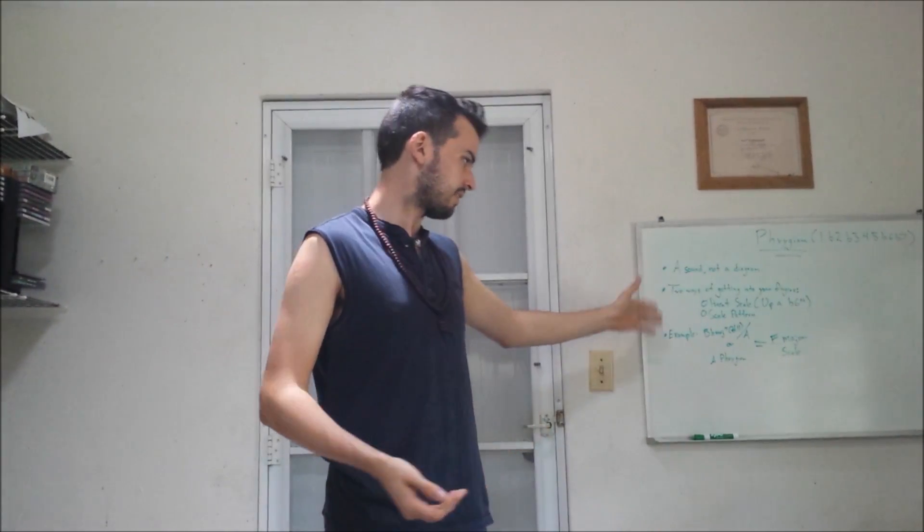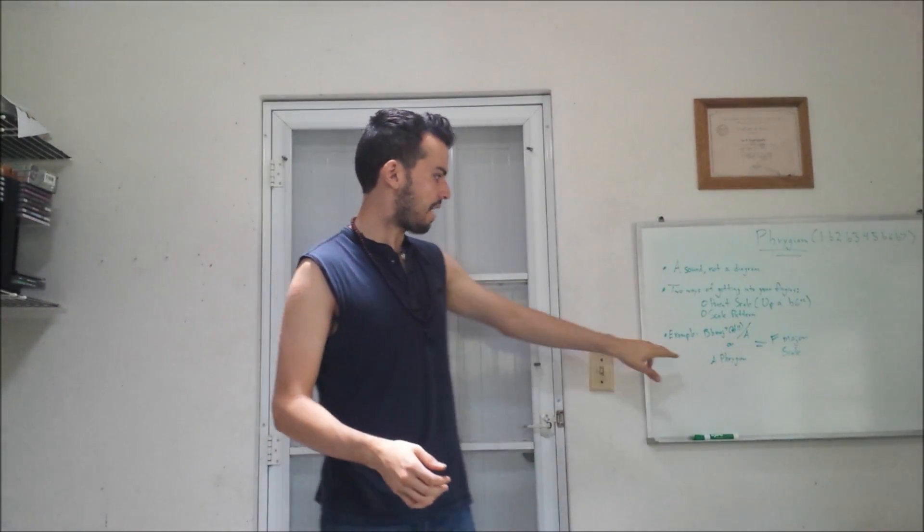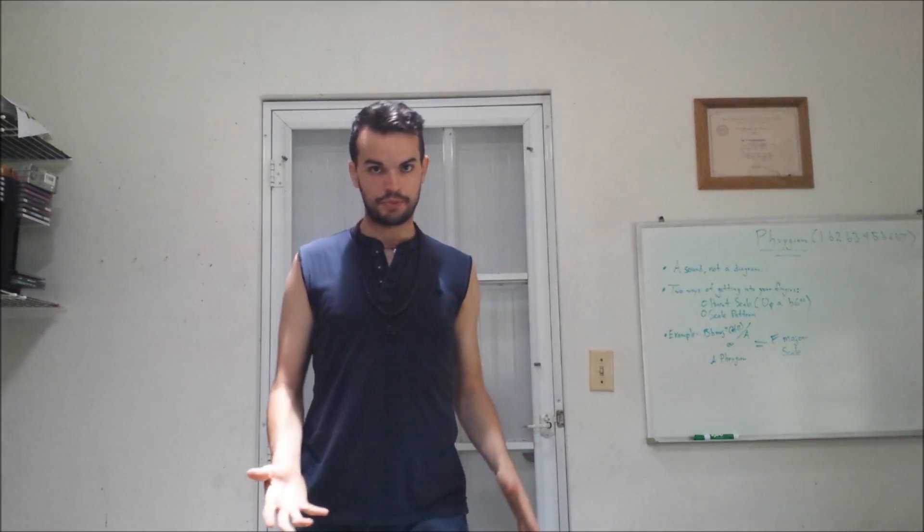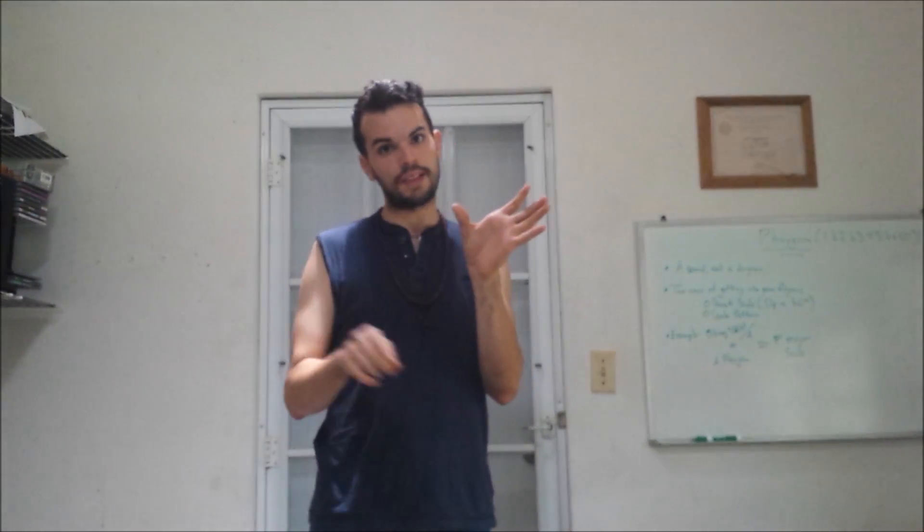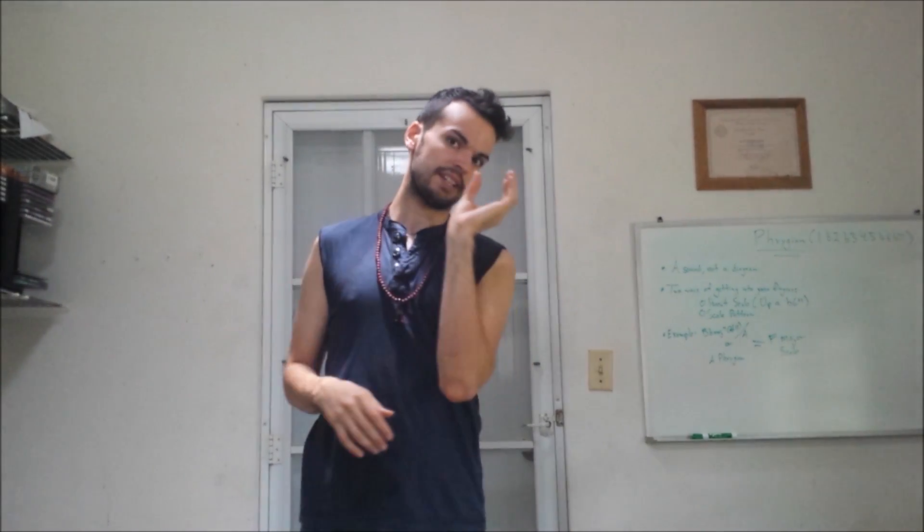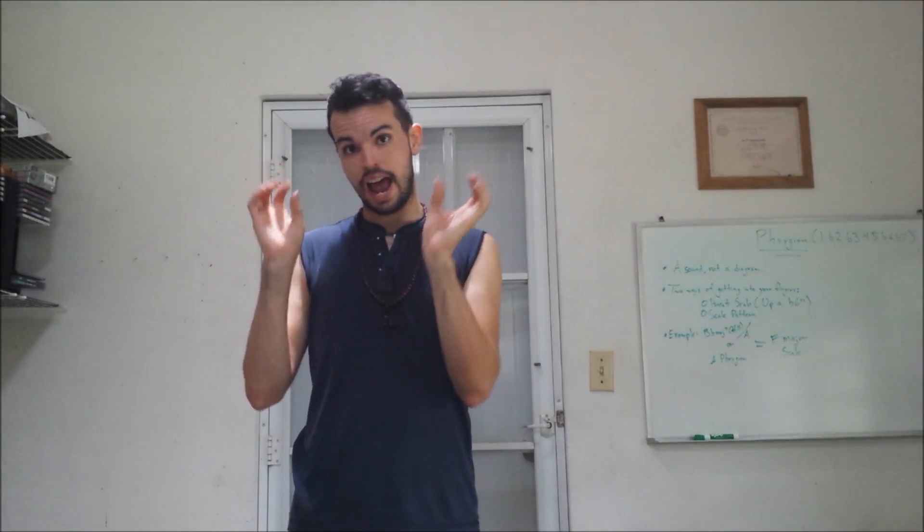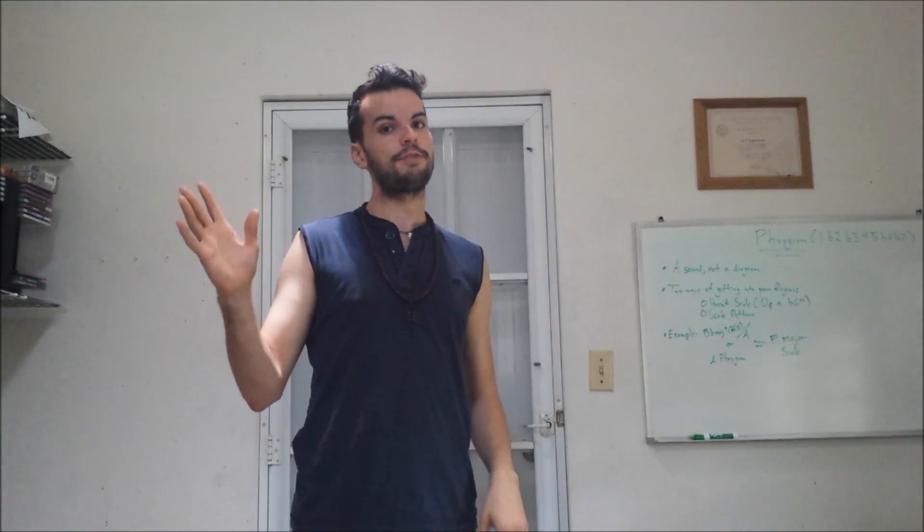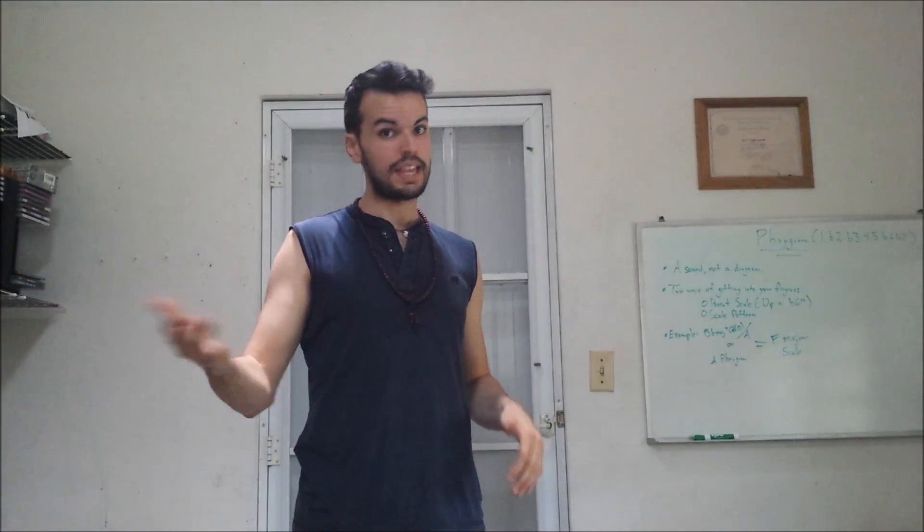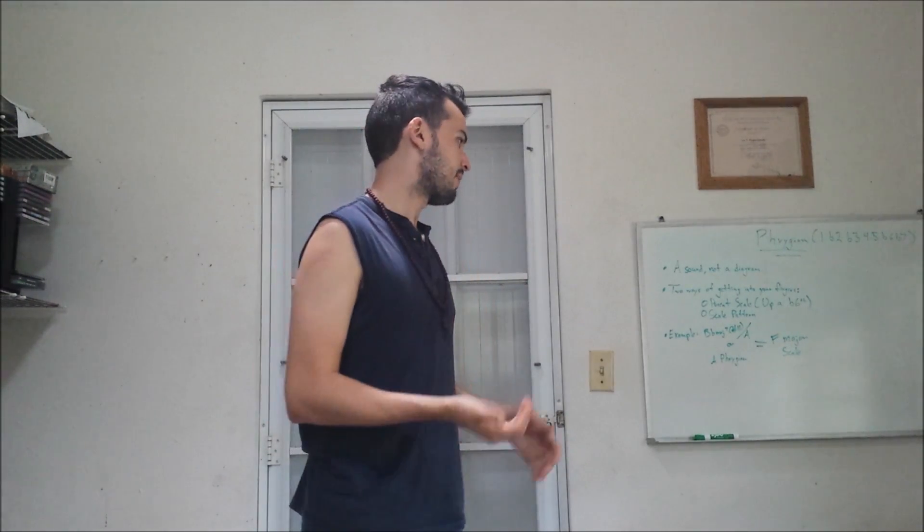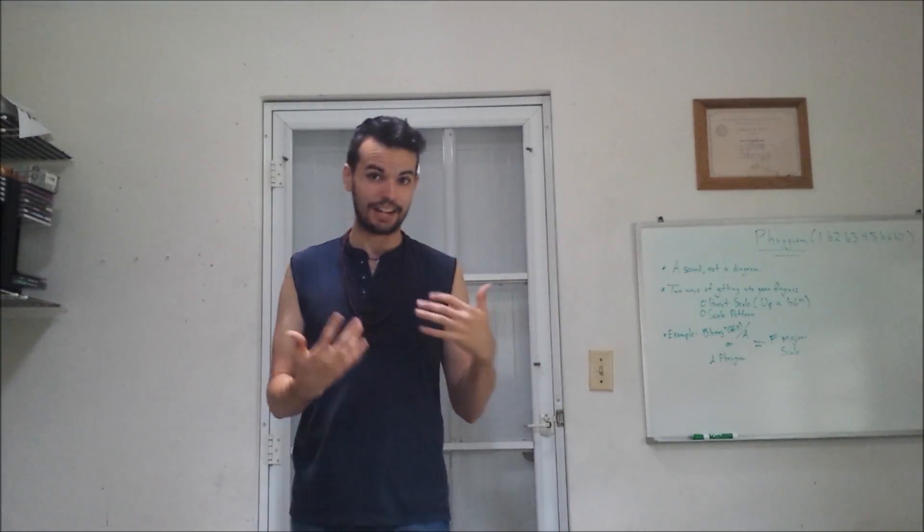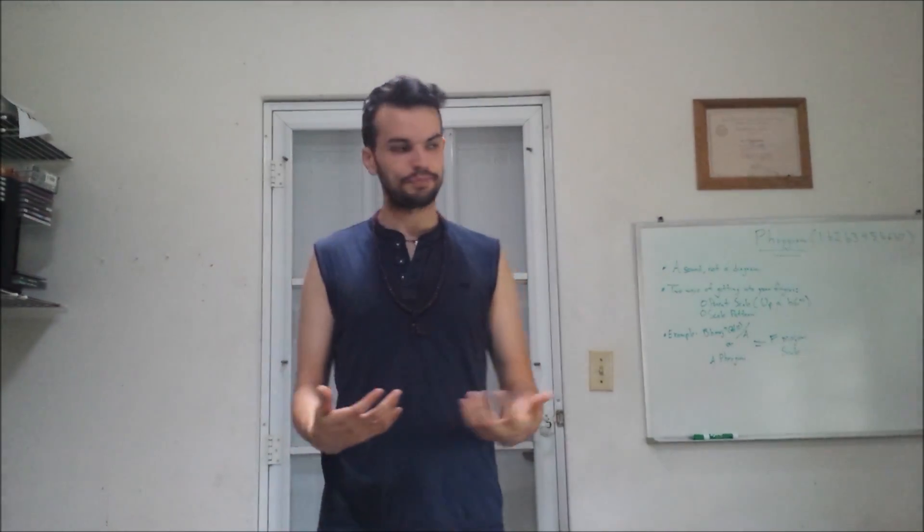So here again, just to make it clear, you have A Phrygian. What you're going to do, you're going to go up a flat 6th. A's flat 6th is F. So you're going to play F, the F major scale, and that's going to give you the Phrygian sound. The other way to get the actual sound under your fingers is to learn the actual scale diagrams.